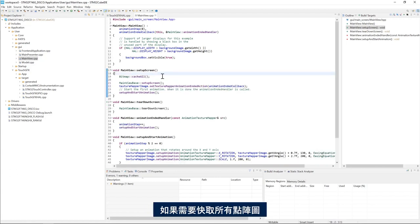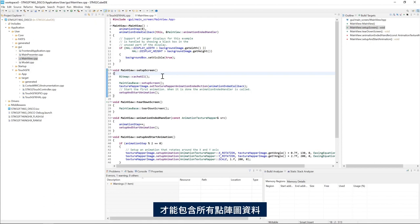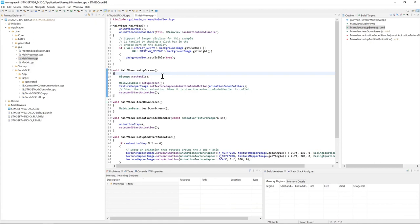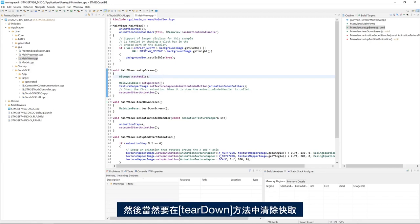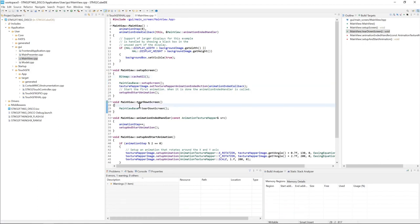If we need to cache all the bitmaps, of course the size of the cache must be large enough to contain all the bitmap data. Then, of course, we need to clear the cache in the teardown method.